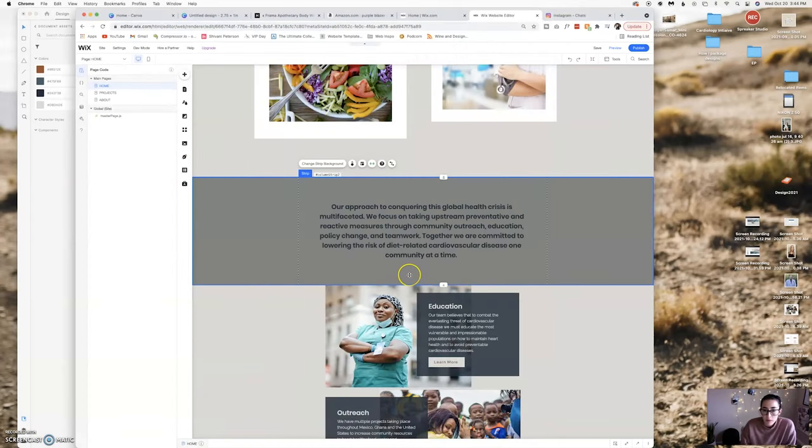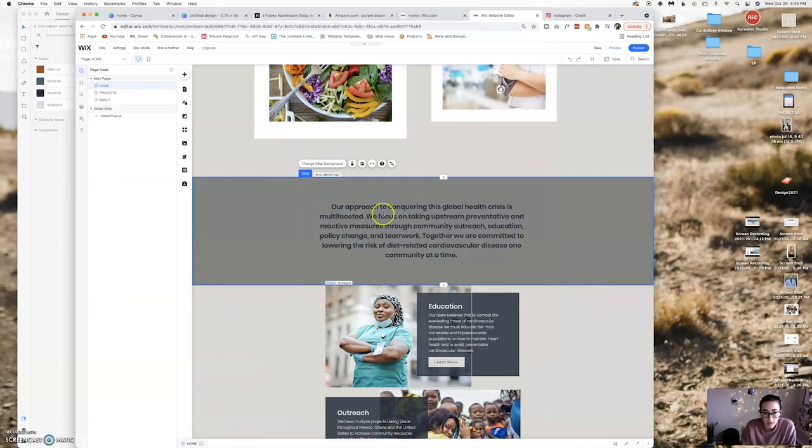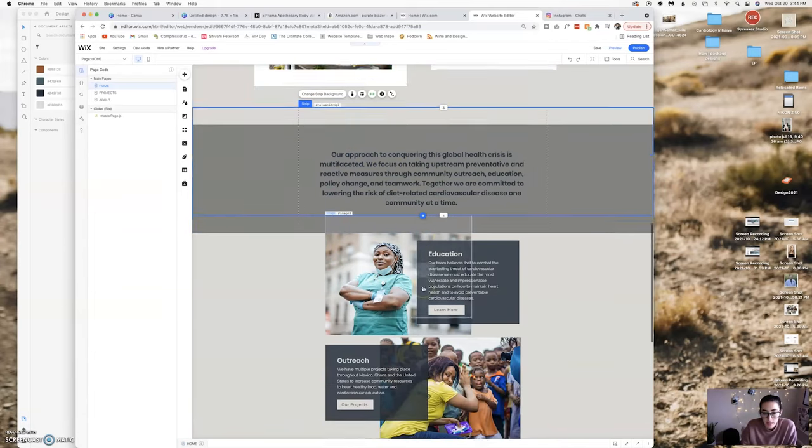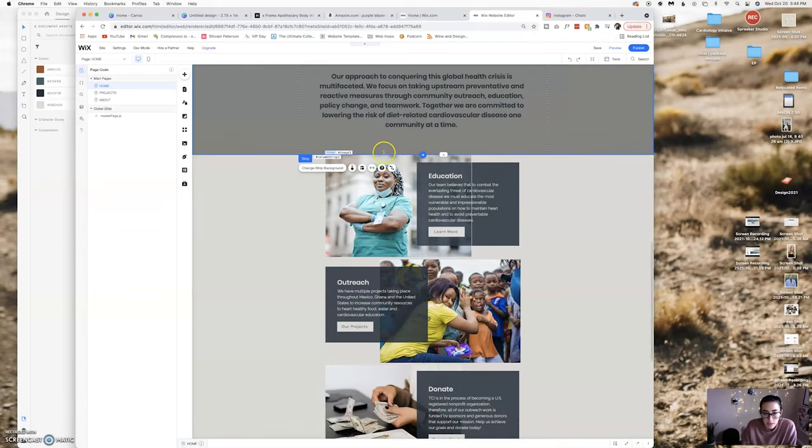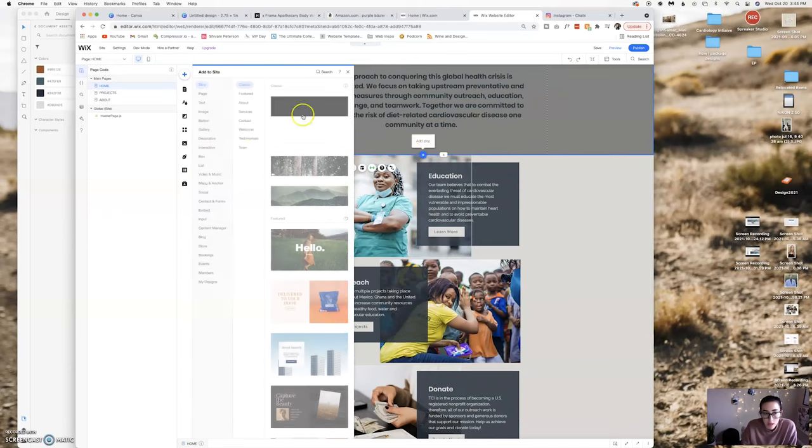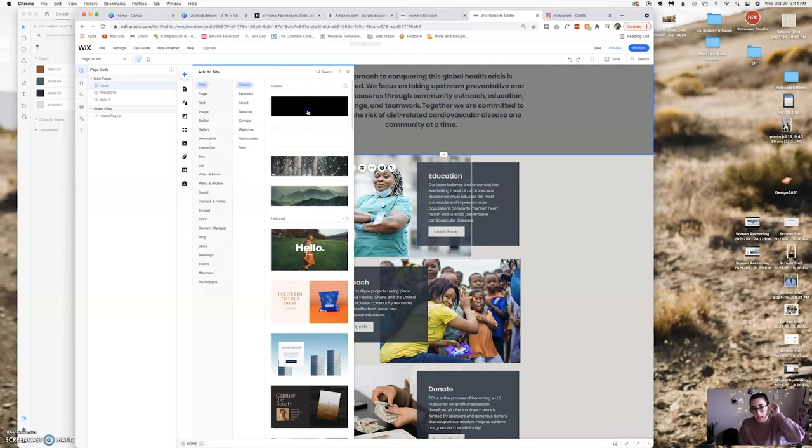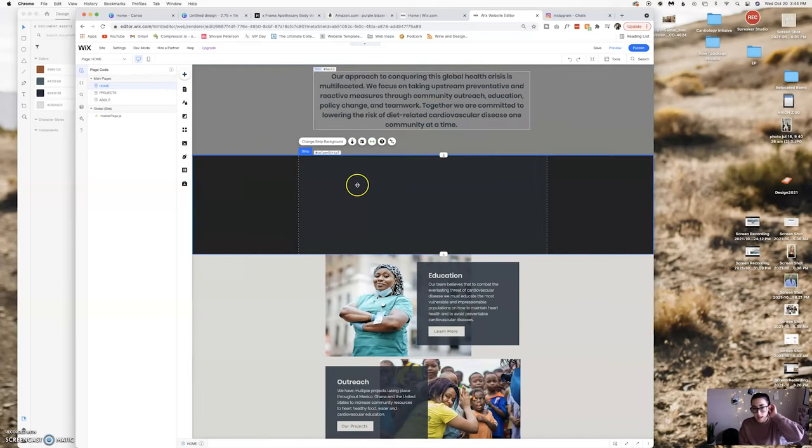There we go. So Wix has things called strips which is what these are right here. So when you are creating different sections of the website you have to add a new strip. You can add a completely blank one like a classic one like that, change the background and just work off of that.